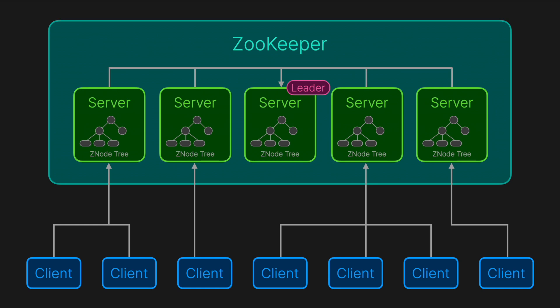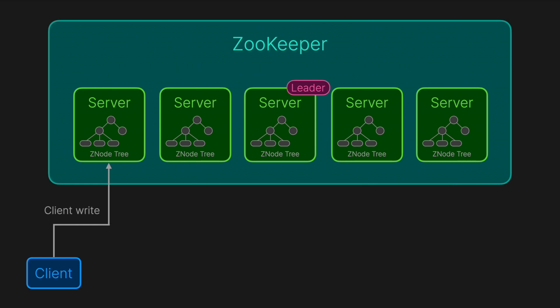Let's look at how ZooKeeper actually works. All the servers hold an in-memory copy of the entire Z node hierarchy. When a client sends a write request, like updating a Z node, if that server is a follower, it forwards the request to the leader. The leader coordinates with the followers to reach a consensus, and once a quorum confirms the update, the Z node data in every server's memory is updated, guaranteeing that the change is uniformly visible.